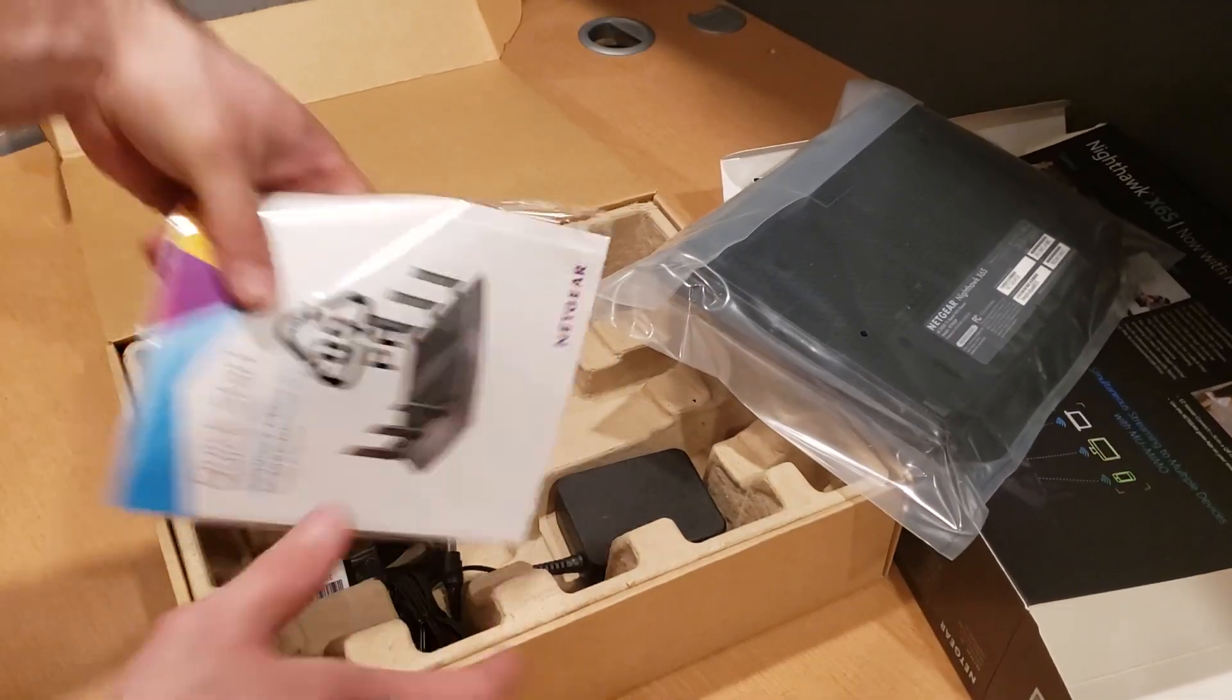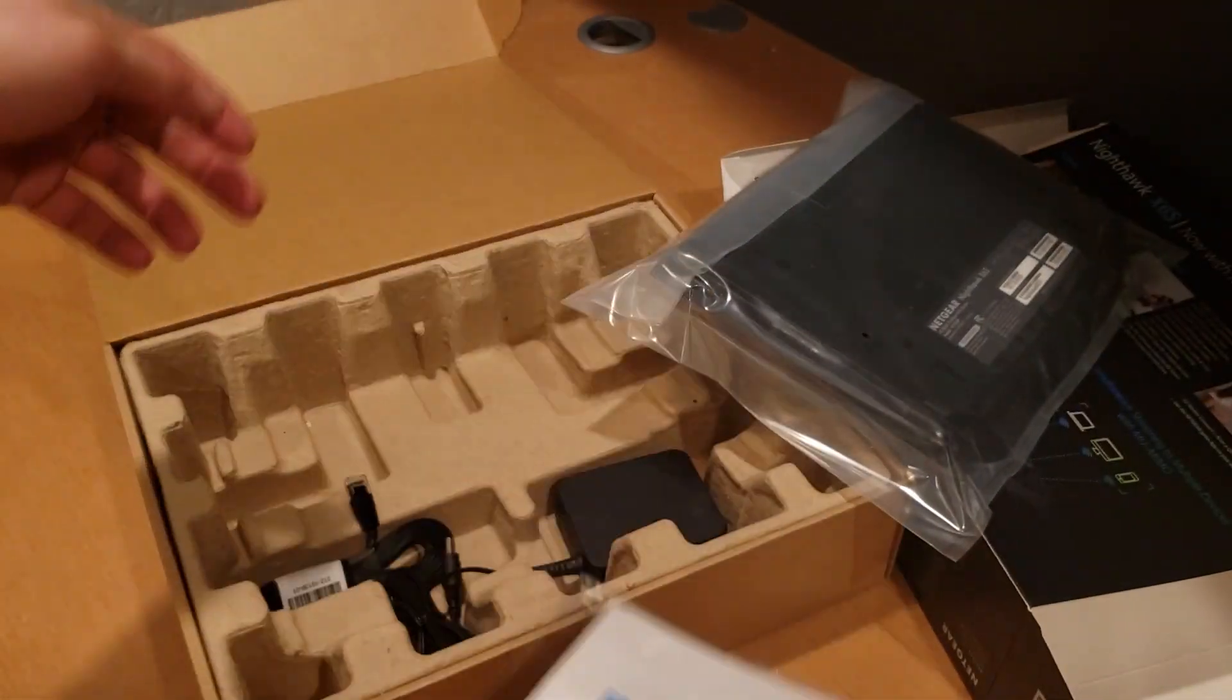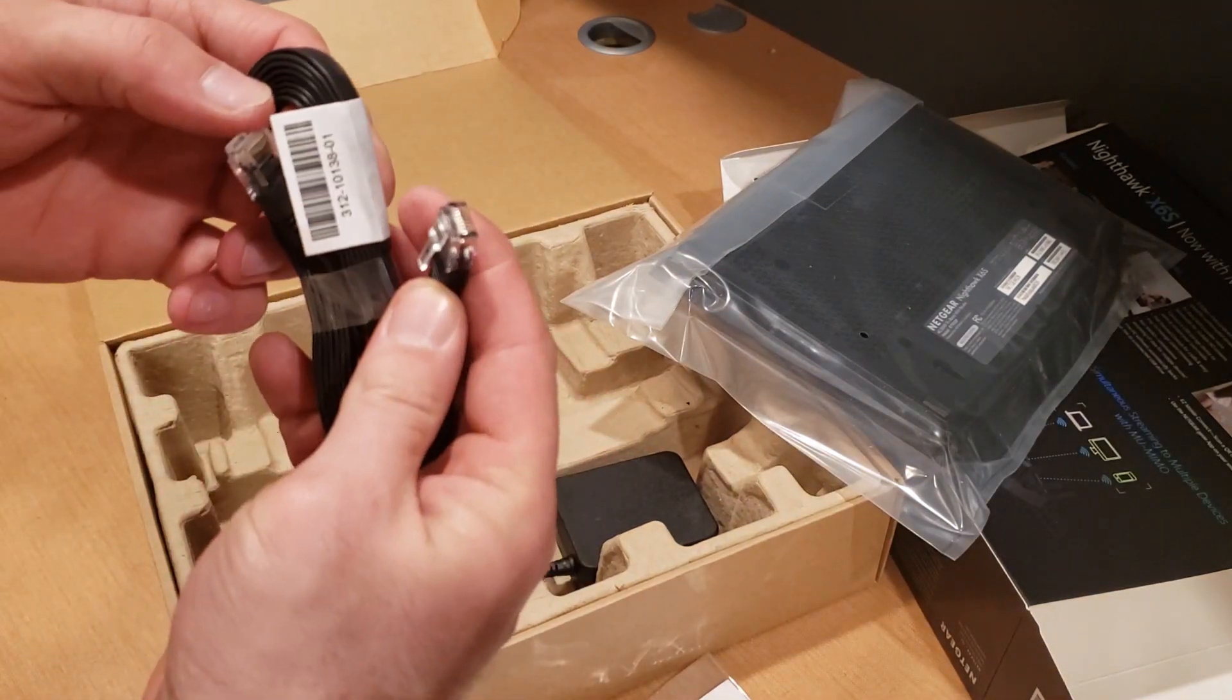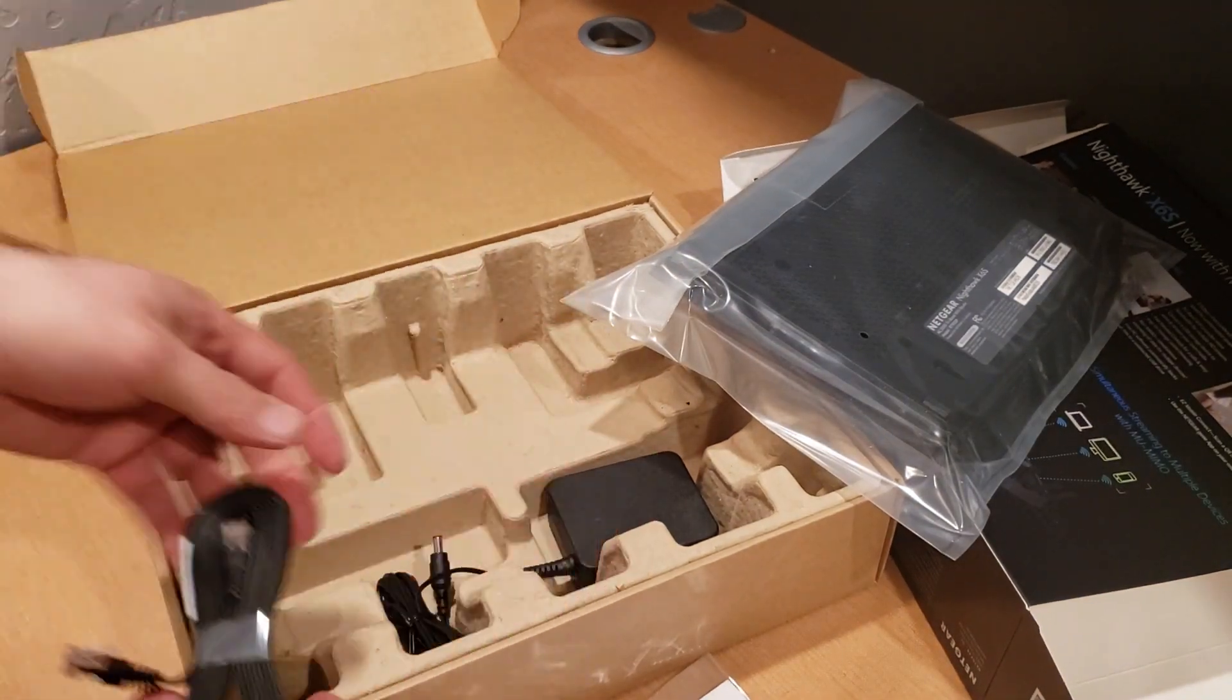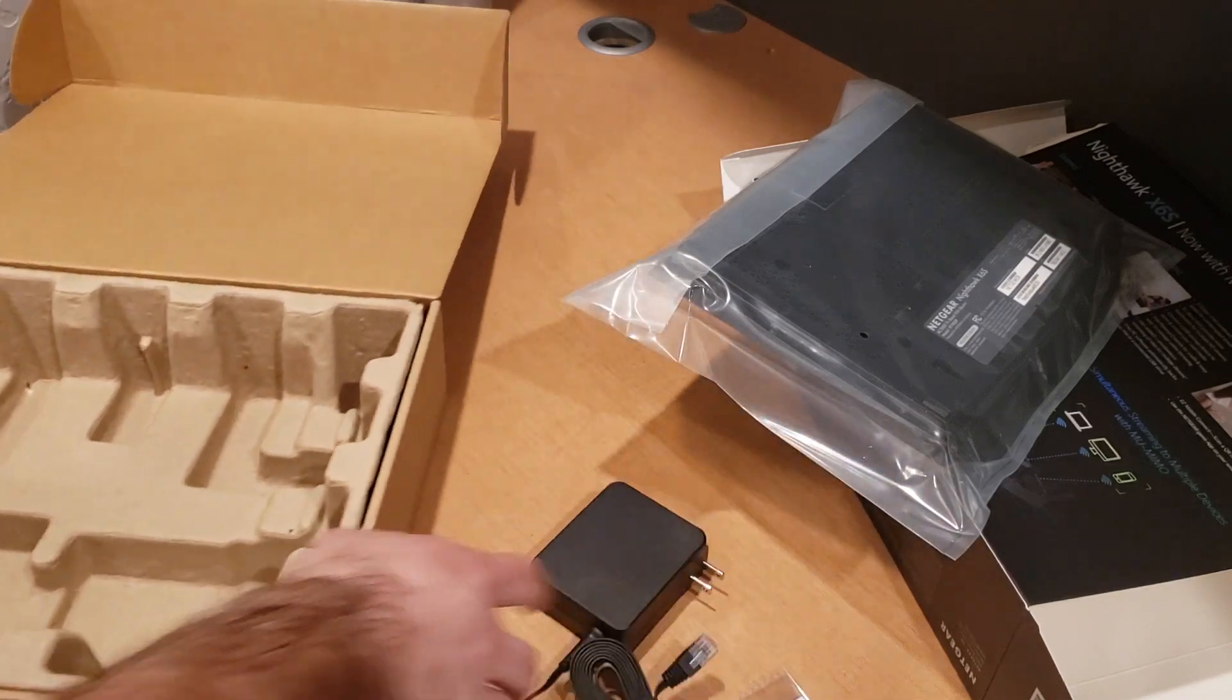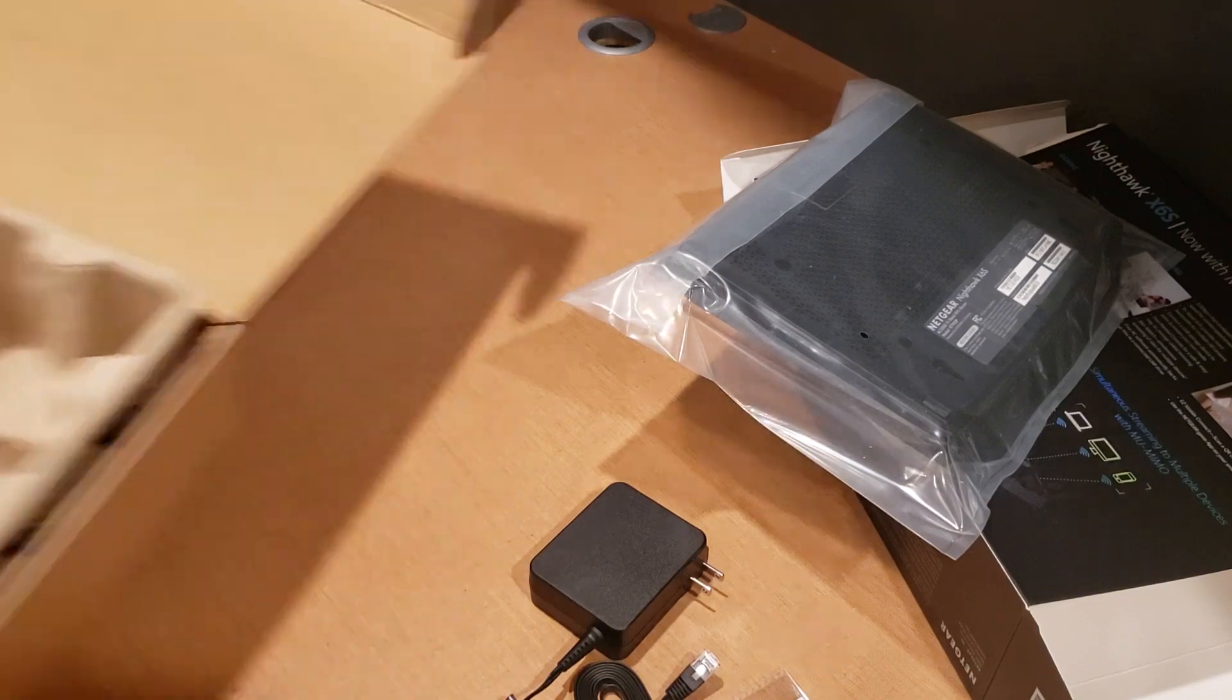Inside we have a little brochure with some reading information, and then we have what looks like an ethernet cable and the power block. So that is all that comes with it, nothing else in the box.